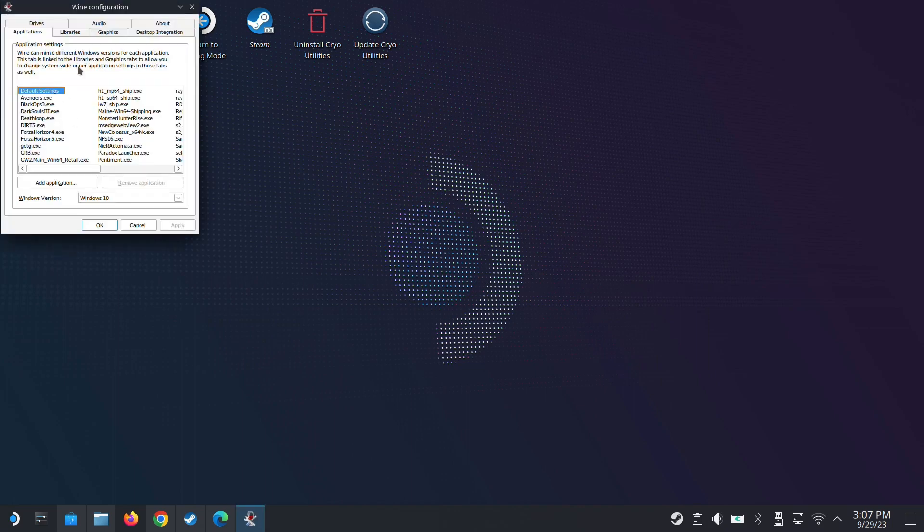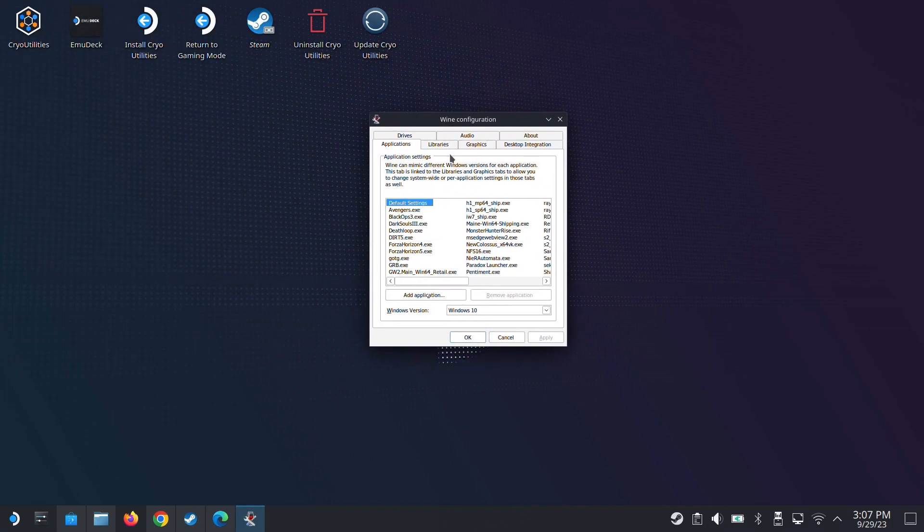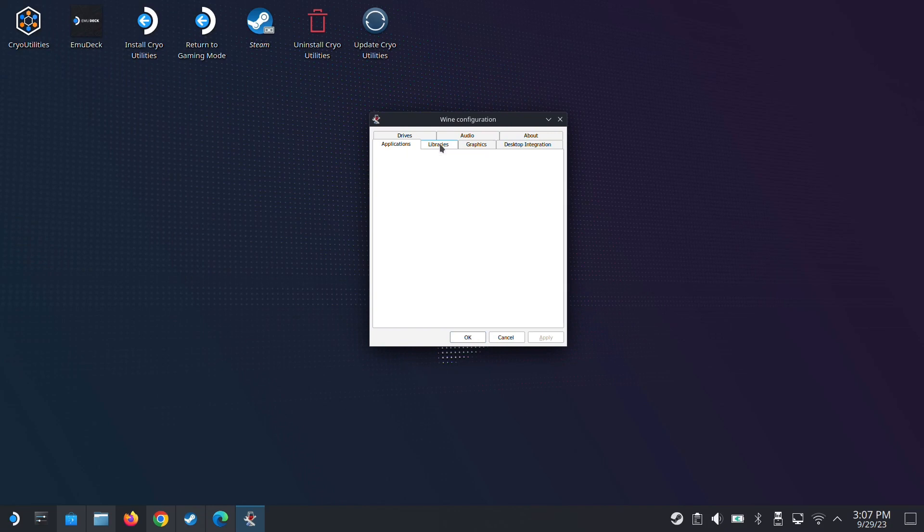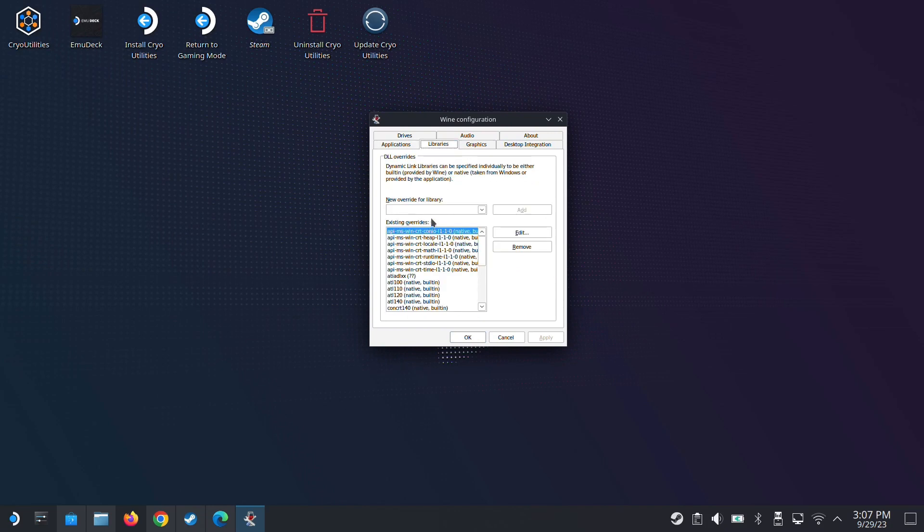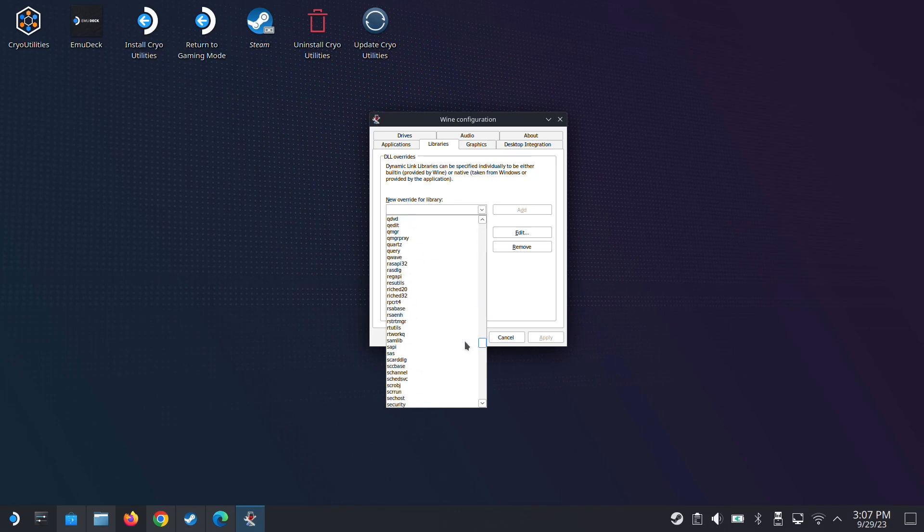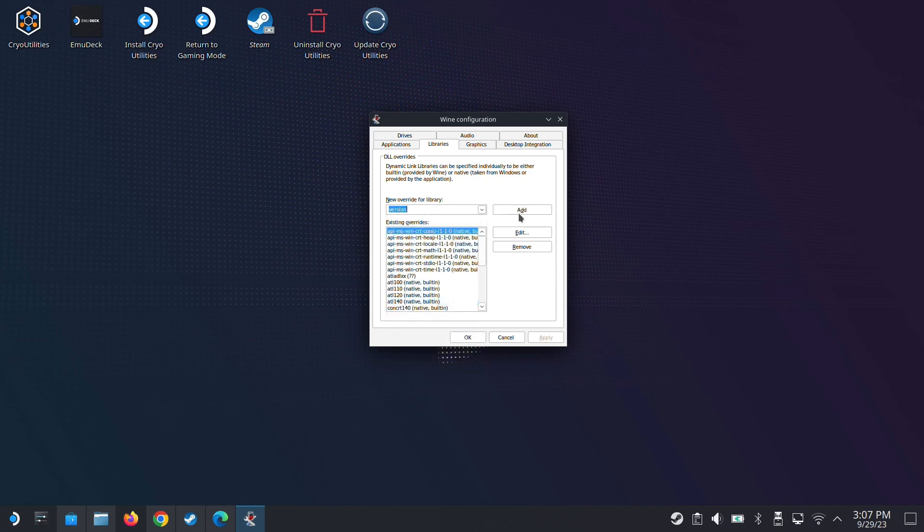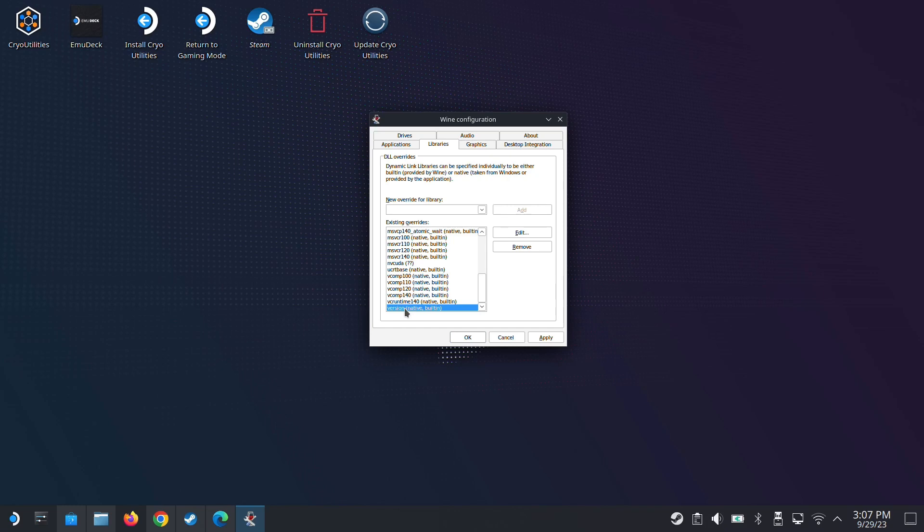Because we need to get into this screen - wine configuration. Go to libraries and then new override for library. Go down to version. There's something called version. Or you could just type it - version. Then add. So we added a DLL override. By default it doesn't know how to load this. And this is a DLL for the Cyber Engine fix. So apply.